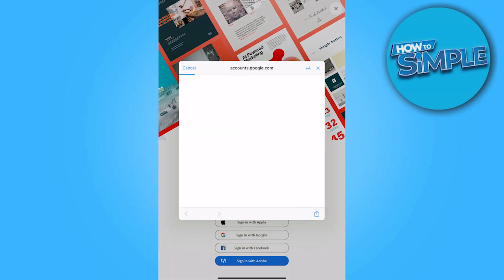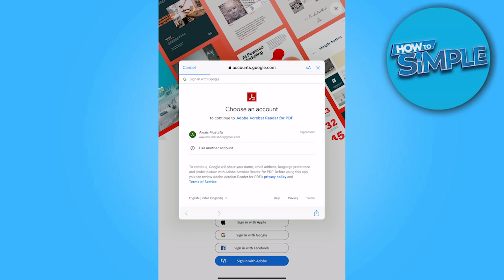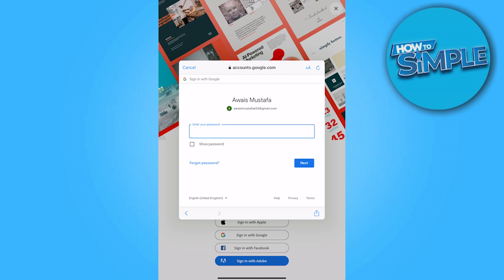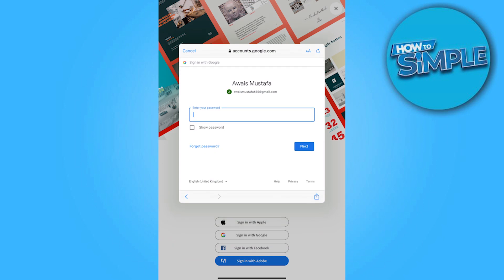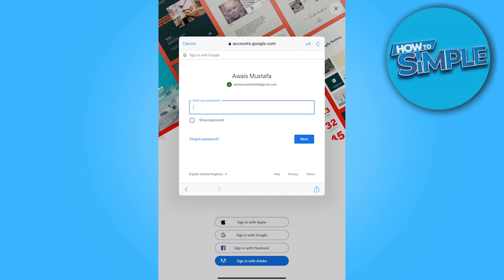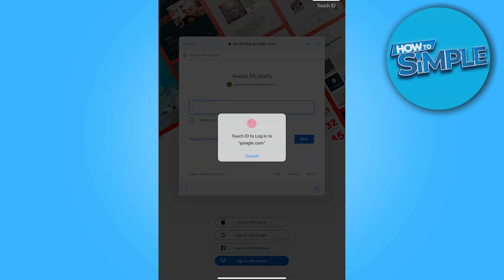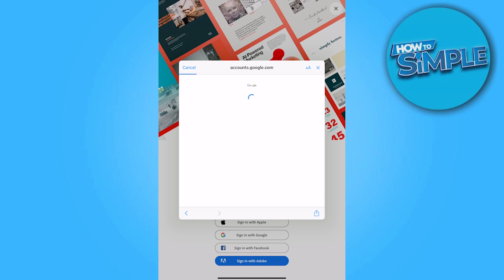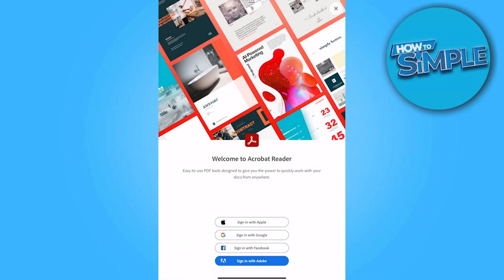Once you are in, you have to sign up with Google. Here you have to add your account. You have to go on the login, enter your account and enter your password. You can also use Touch ID to log in.